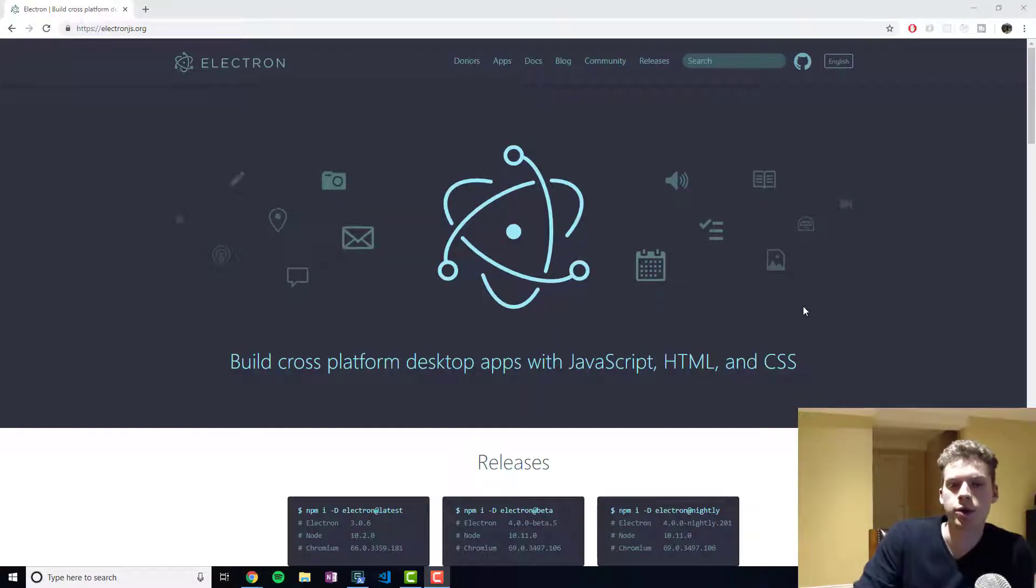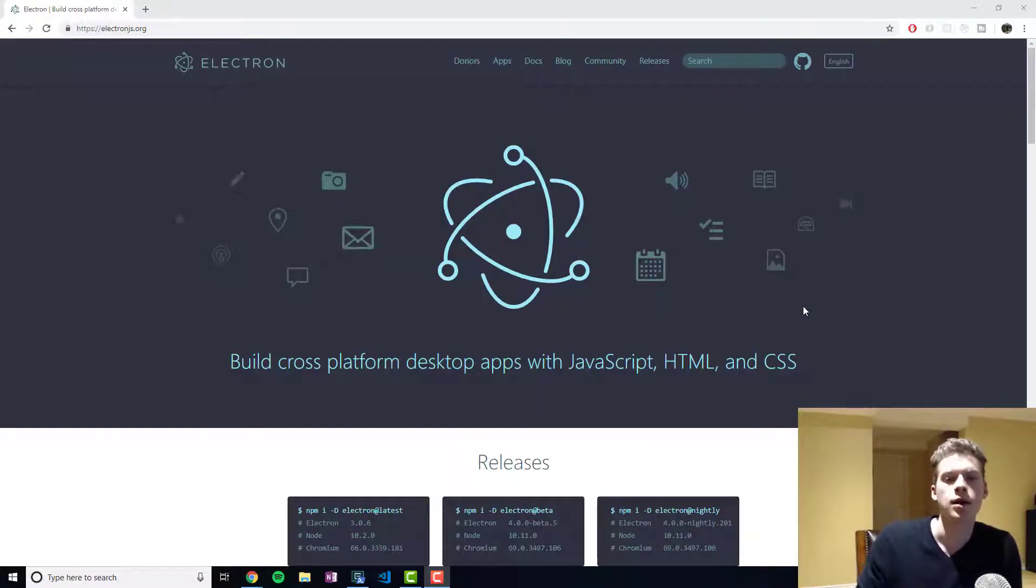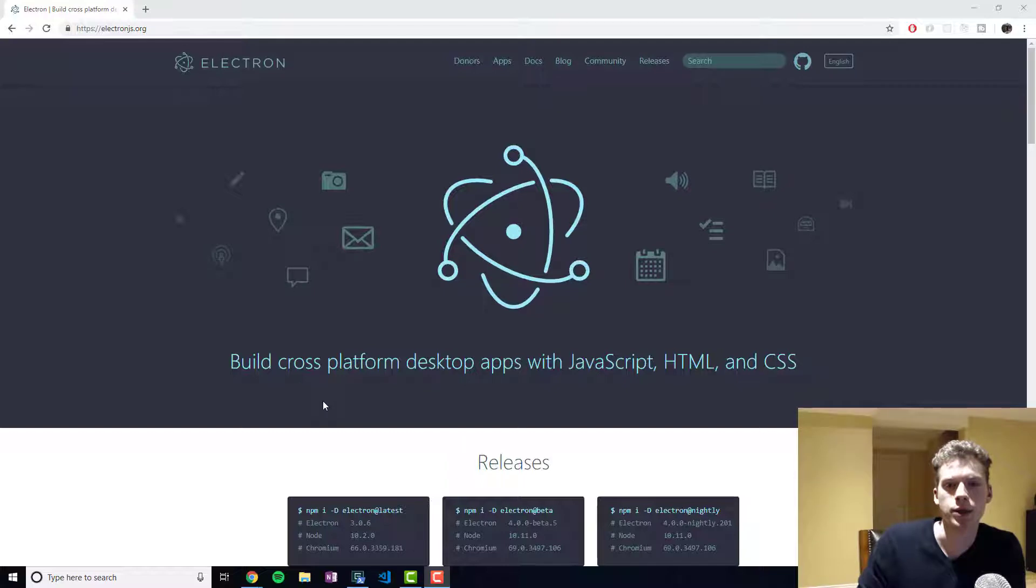In this video we'll be taking a look at Electron. Like it says right here, Electron allows you to build cross-platform desktop apps with JavaScript, HTML and CSS.